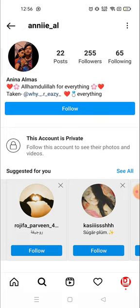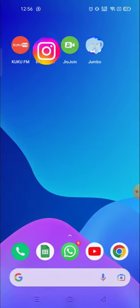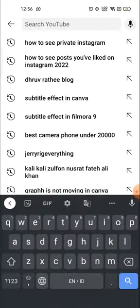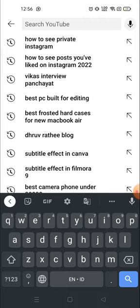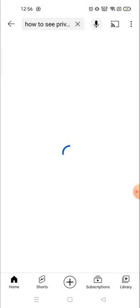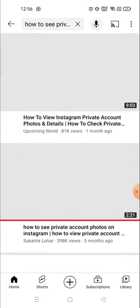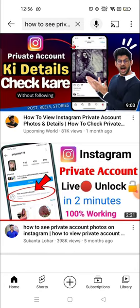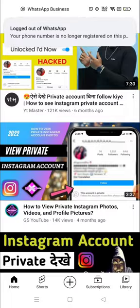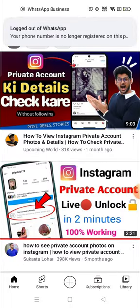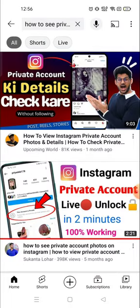If you go to YouTube, you will see a lot of videos showing you how you can see private account photos and videos. But believe me guys, all these videos are fake. There is no way to do it.